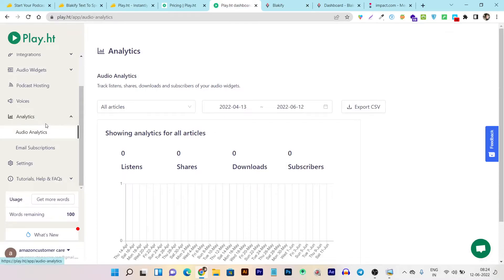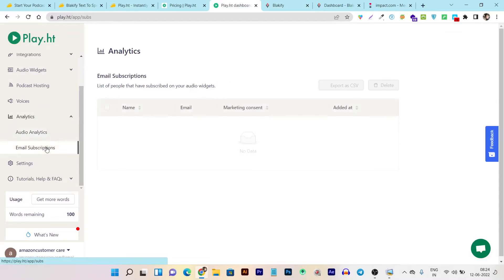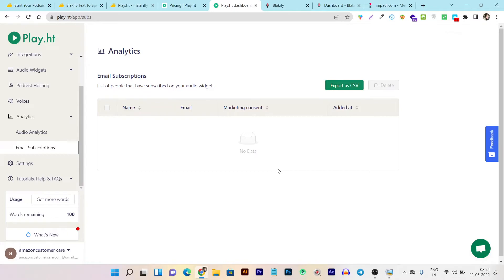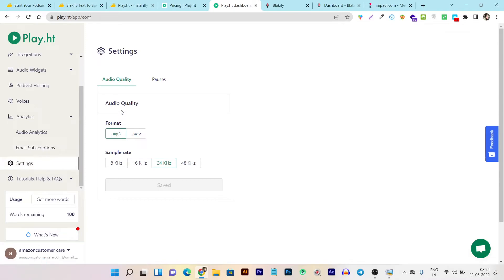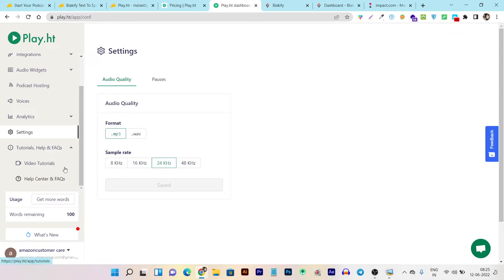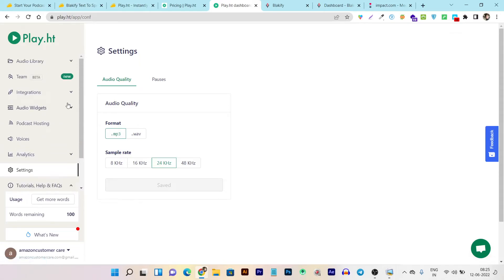Play.ht also has Email Subscriptions for lead generation from your podcast — all emails collected from your podcast appear here. Settings lets you configure basic settings for your podcast and voices offered for download or listening. There are also tutorial and help guides available. Overall, my experience with Play.ht is very strong compared to Blackify, with Play.ht having more features and better quality across the board.